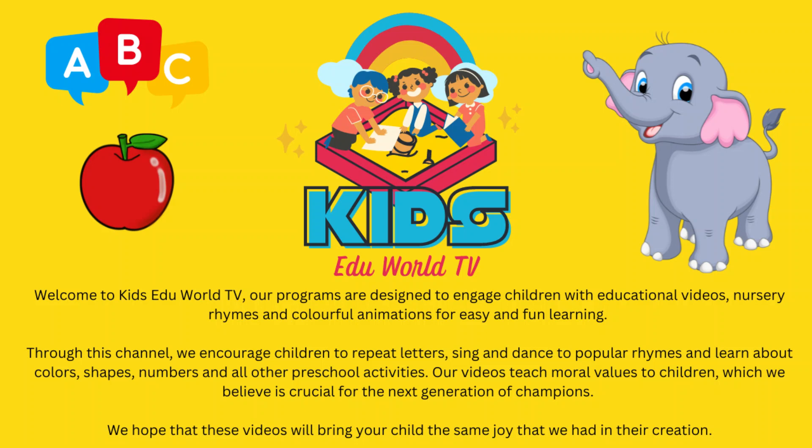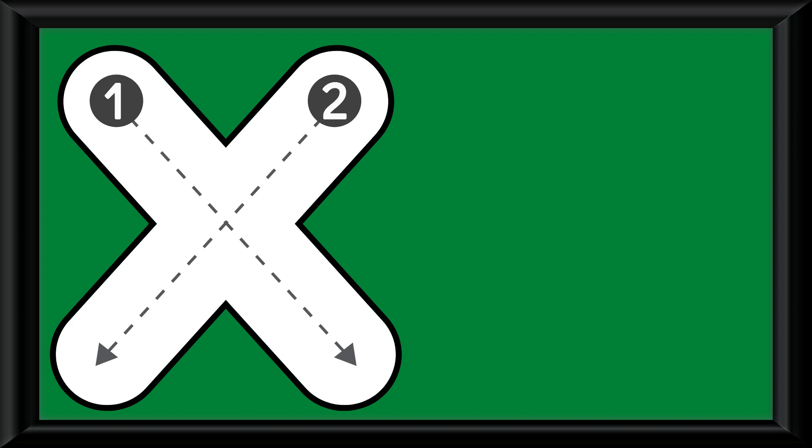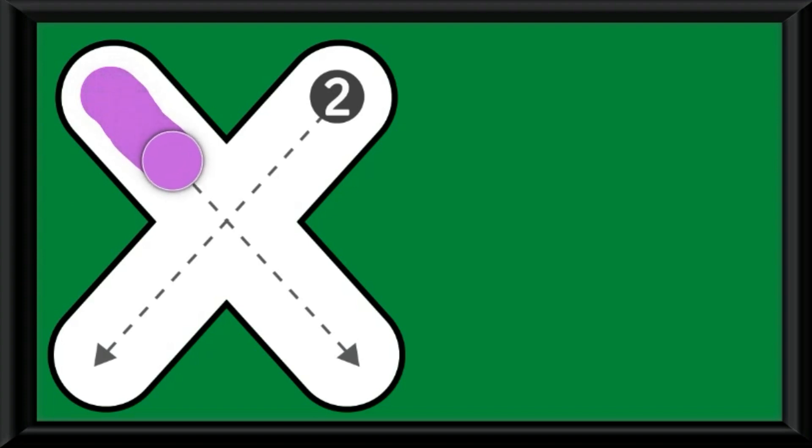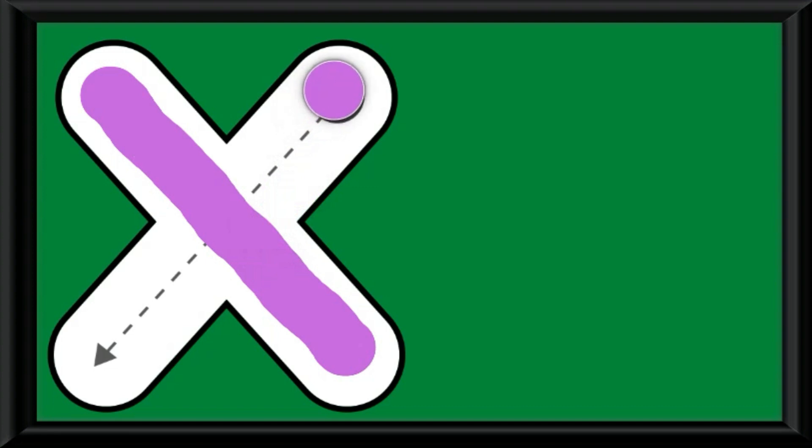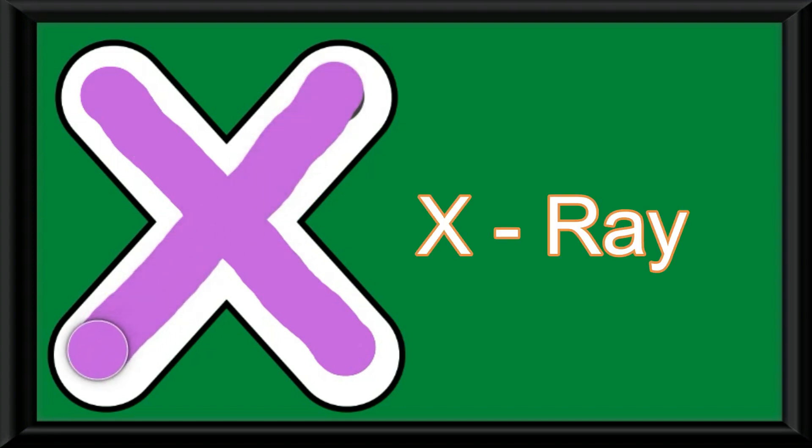Hi kids, welcome to our channel Kids at World TV. Today we are going to practice letter X with the help of slanting lines. We will be practicing the letter by using the color purple. I am drawing the slanting line which goes downwards, the first slanting line, again the second slanting line which goes downwards. This completes our letter X.